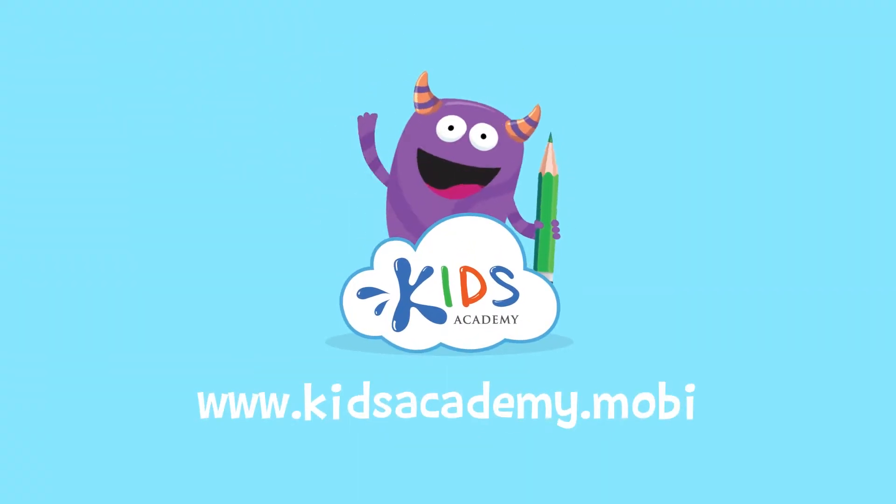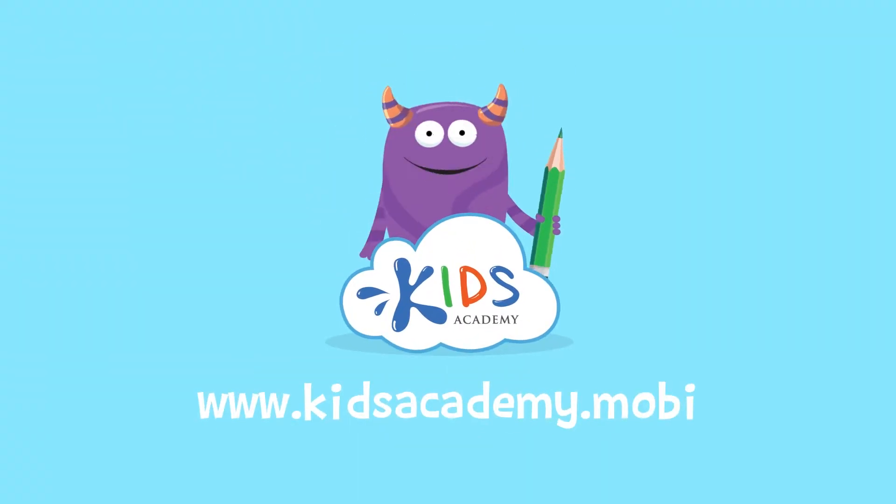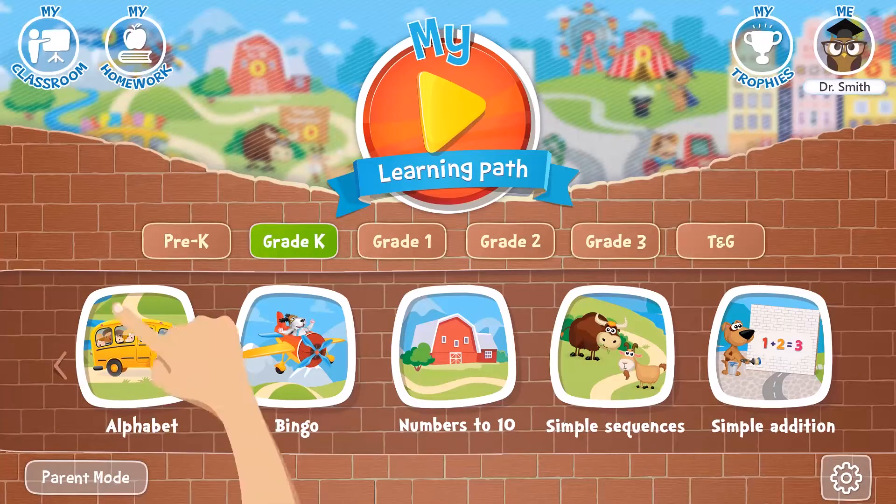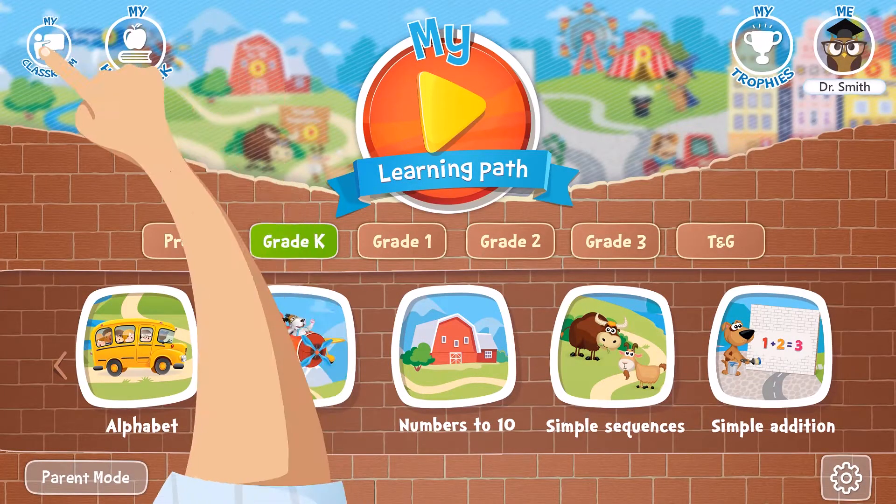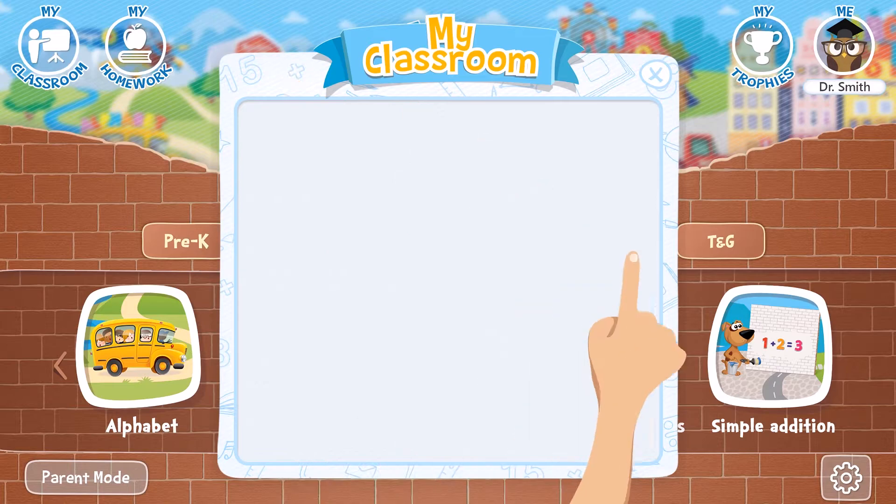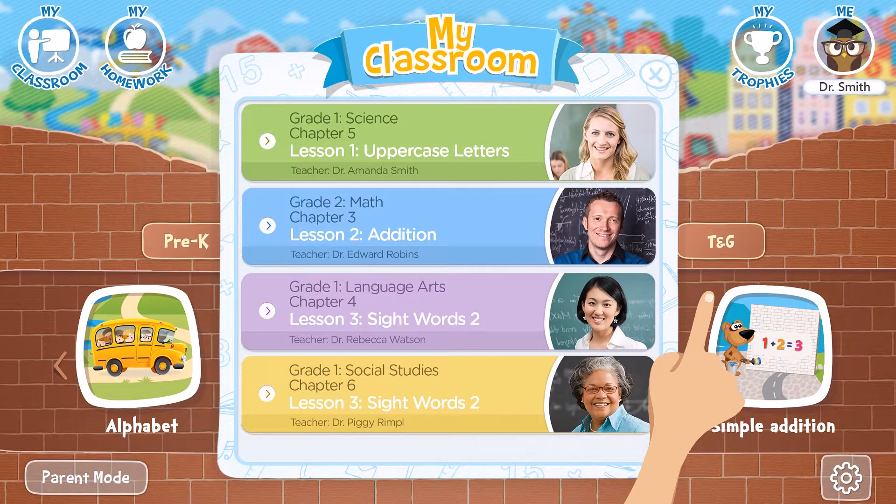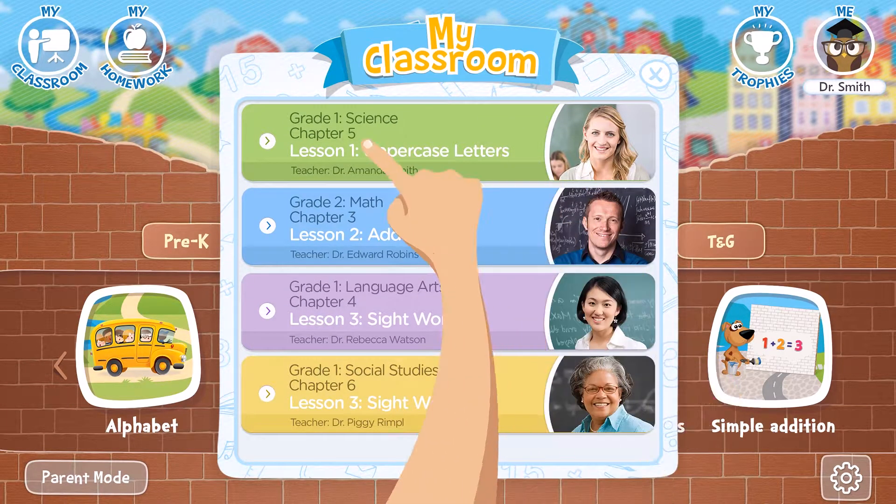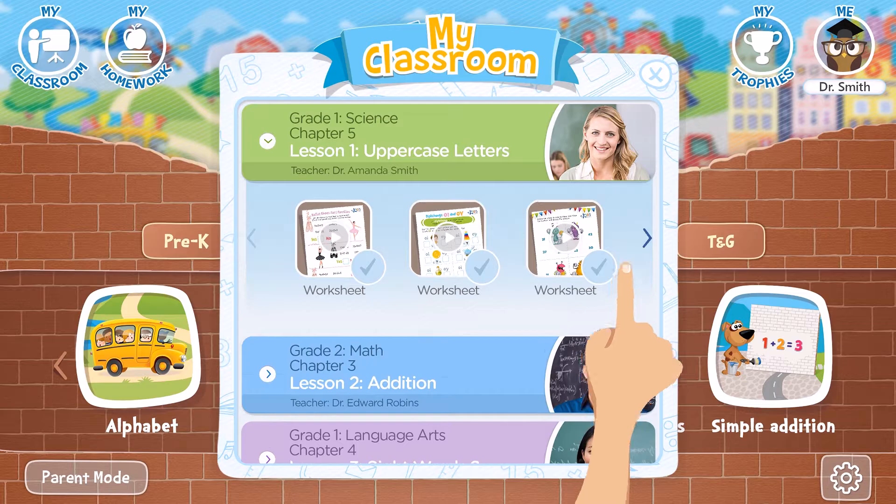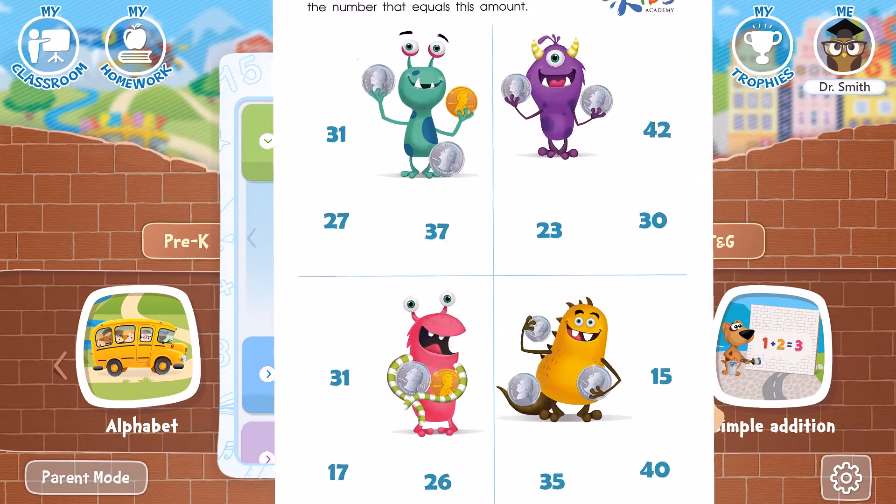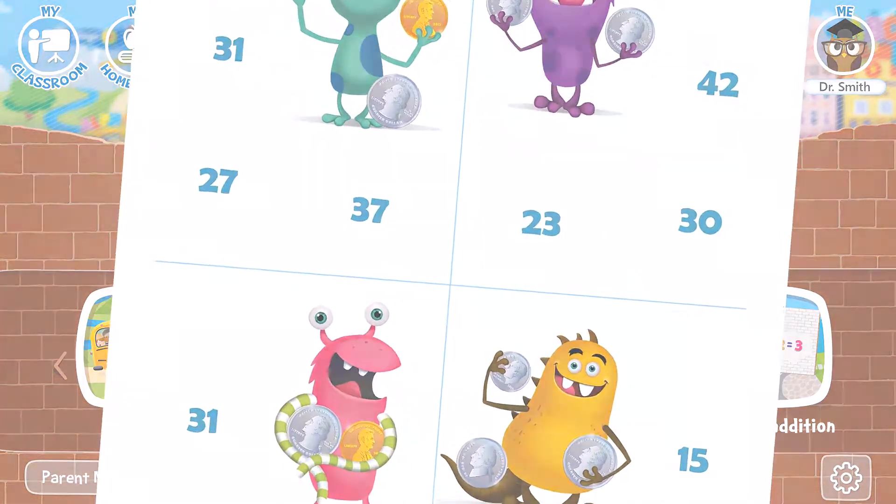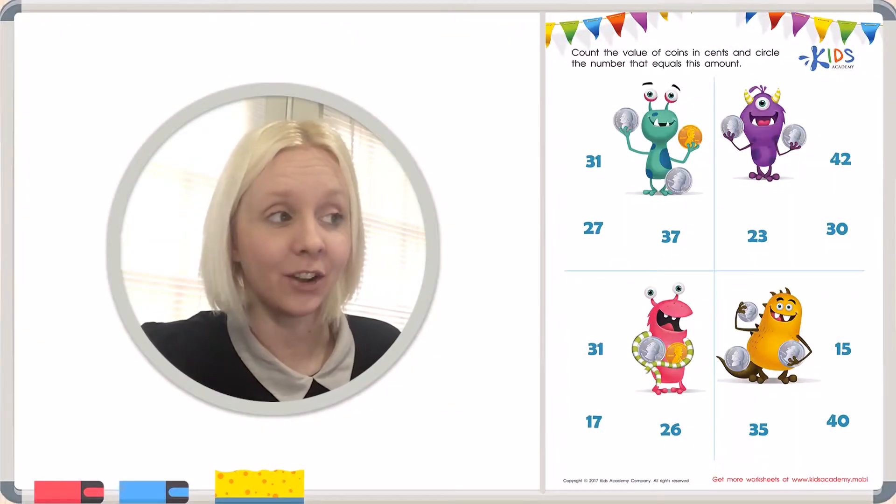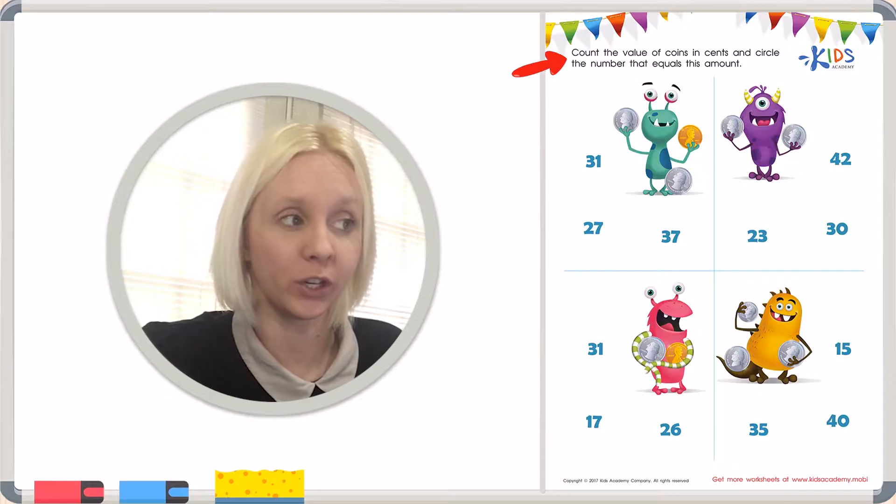Welcome to kidsacademy.mobi. Hello everyone, let's open the worksheet. Don't forget to like this video and subscribe to our channel. You can find the link to this app in the comments below. Today let's take a look at our worksheet.